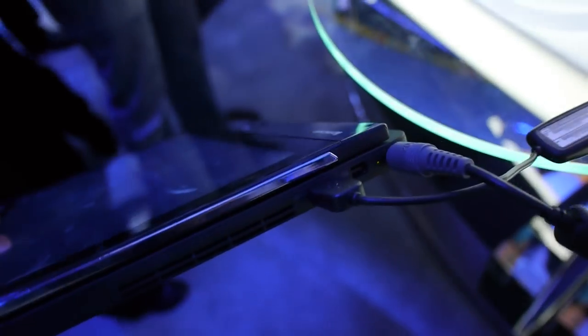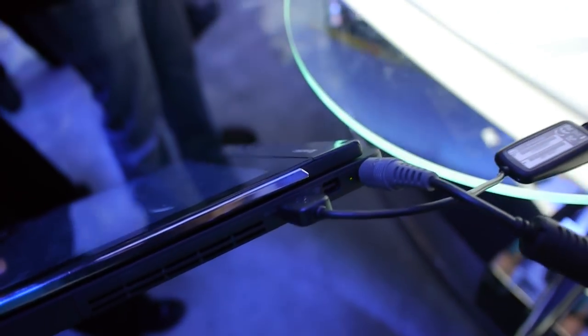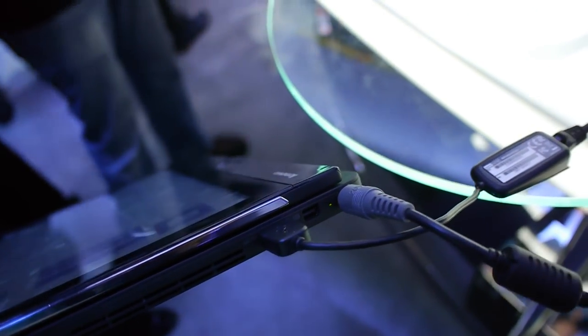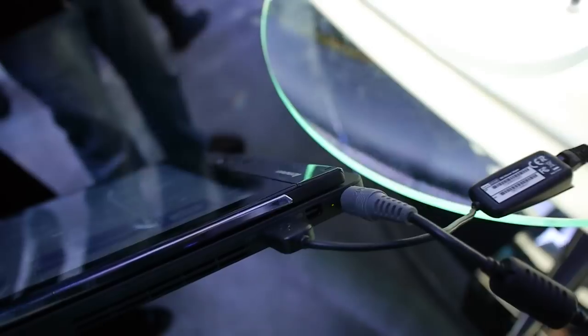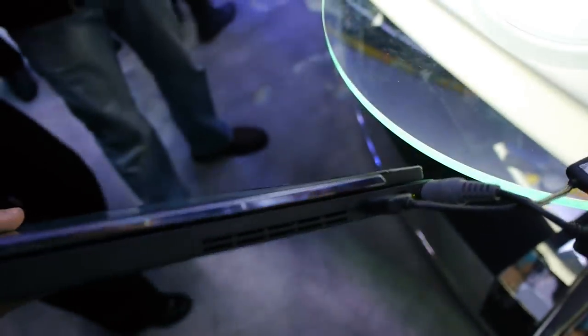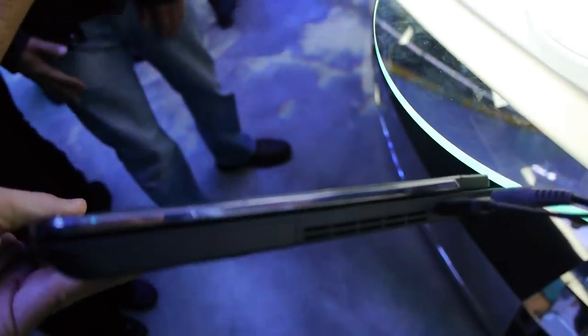So if we check out the ports, as you can see here we have one USB 3.0 port, DisplayPort, and also a power connector. And there are some fan vents.